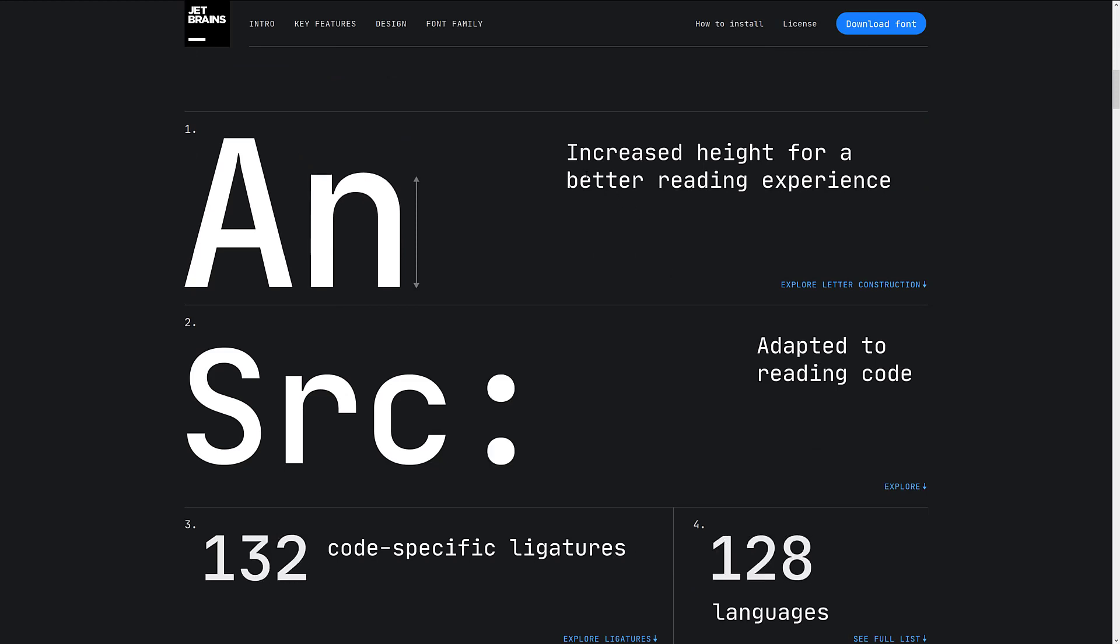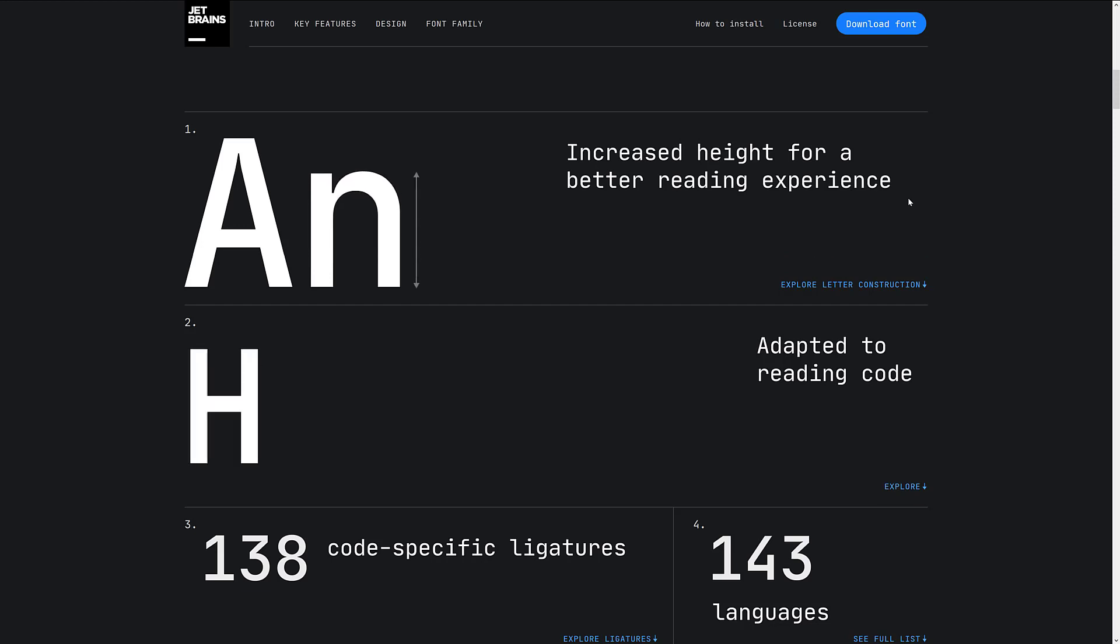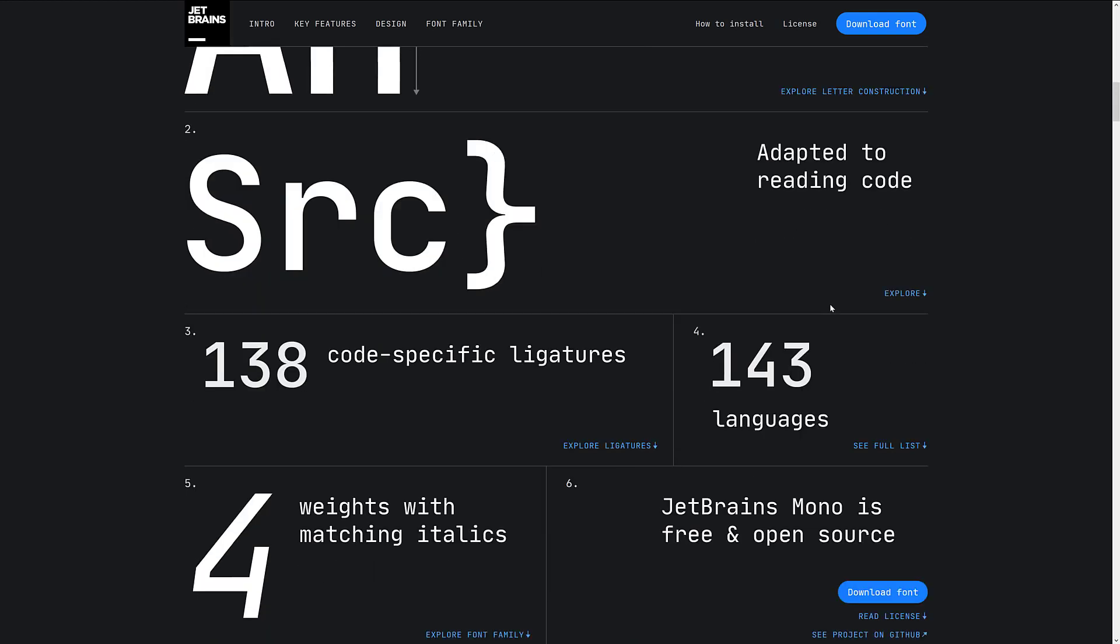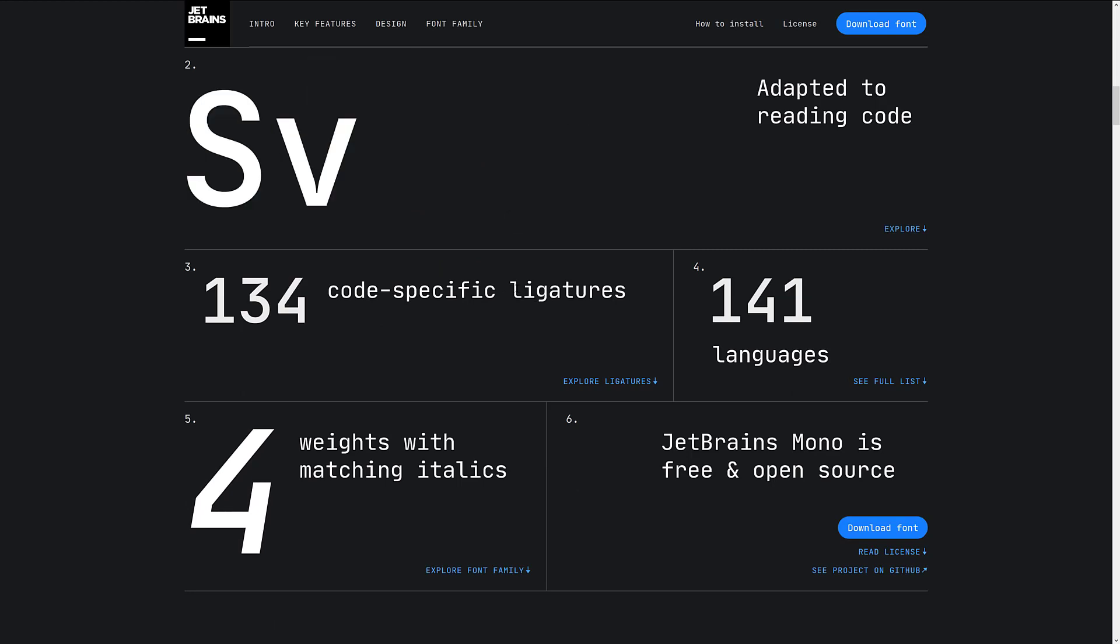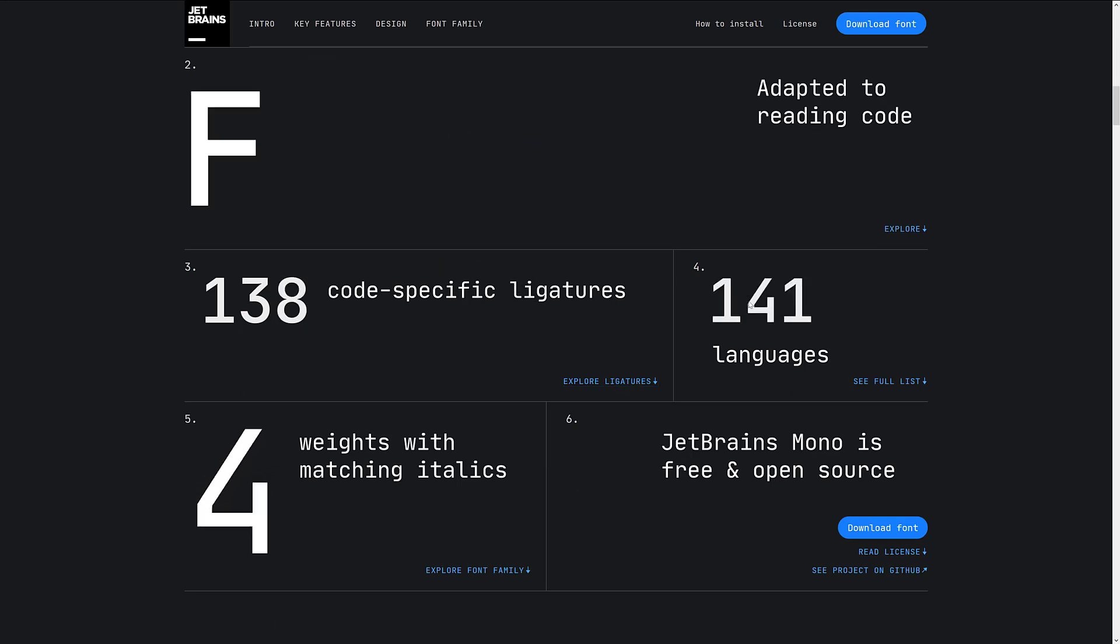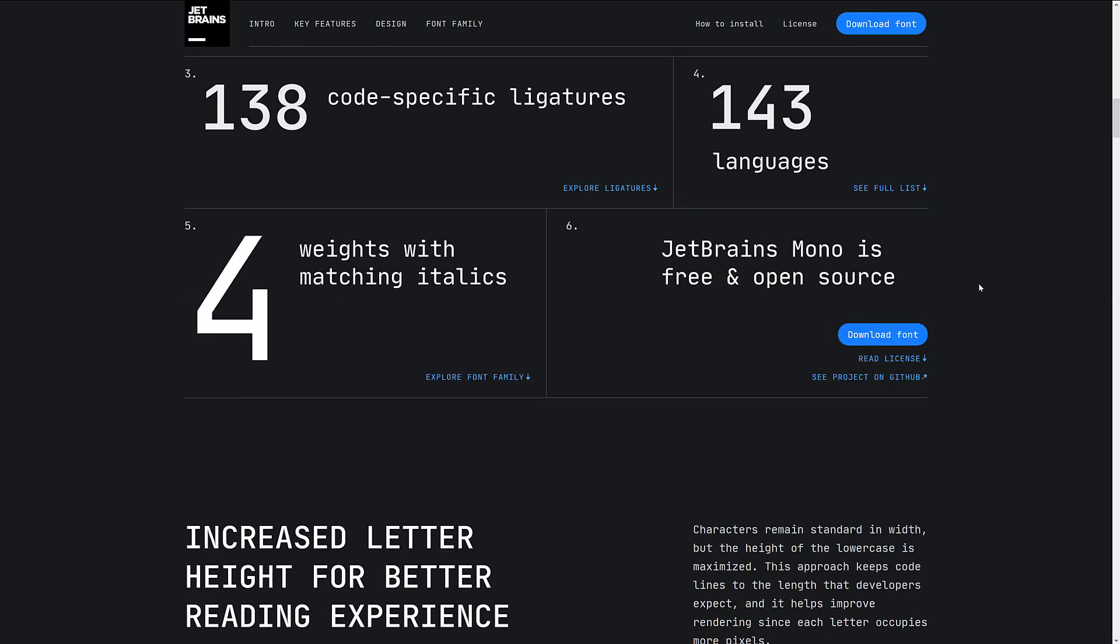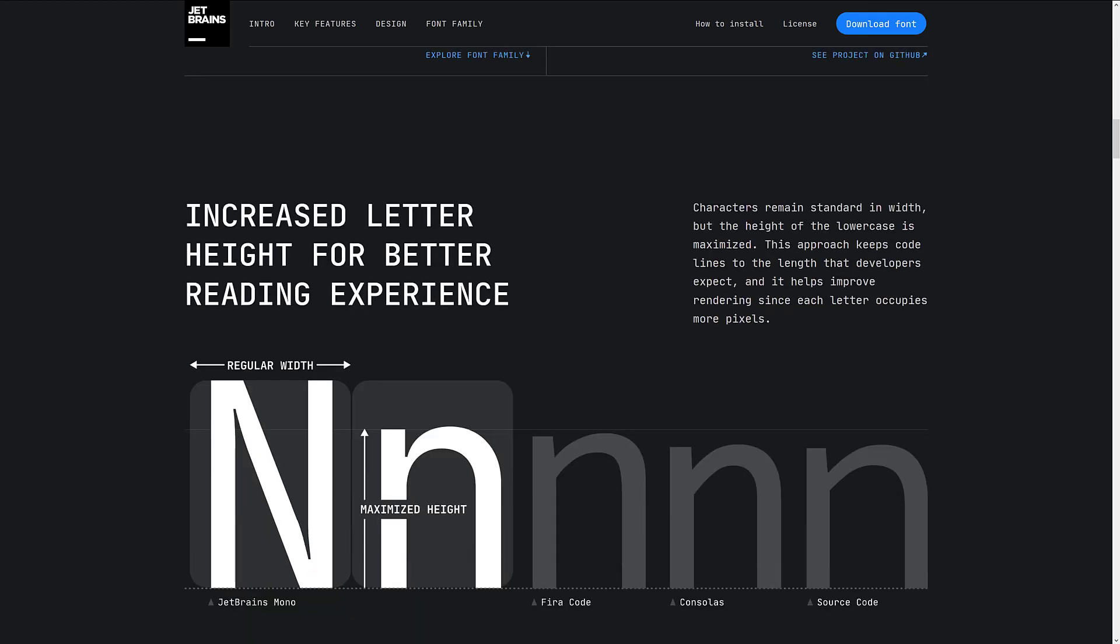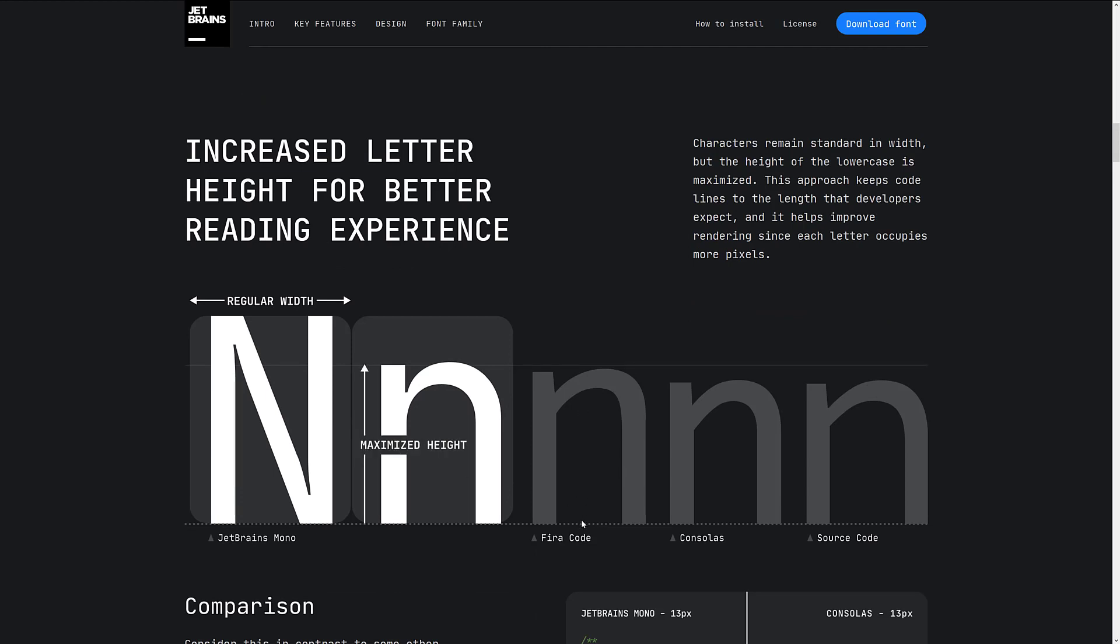Well, first, let's talk about why this is a special font. So you see, reason number one, increased height for a better reading experience. By the way, this is all their words, not mine. So all I have to go by is my opinion from using it. Adapted to reading source code, 138 code-specific ligatures. We'll get to the ligatures in a minute. It supports 143 different languages, weights with matching italics. So the font family is actually, I think there's eight fonts that compose it. It's free and open source, which is always kind of nice to see.